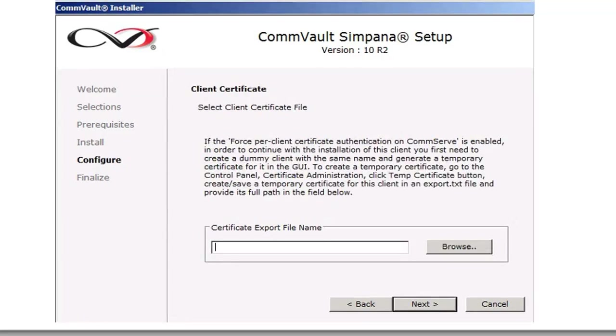Then you're going to do the client certificate. Usually, since there's no clients we're going to install, we're going to click Next.